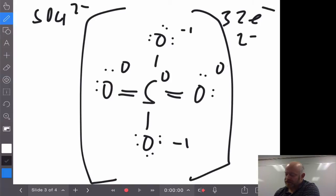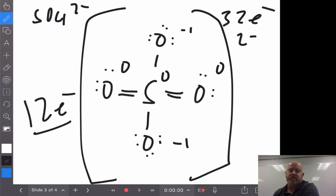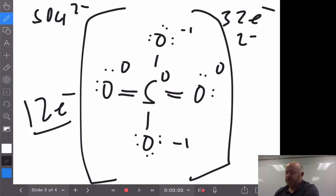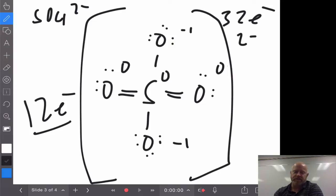That means you have to let sulfur have 12 electrons, which is an exception to our octet rule, but it can do that. So that's your phosphorus and your sulfur — a couple of examples being PCl5 and sulfate, and how that kind of looks.